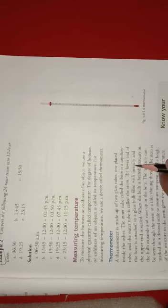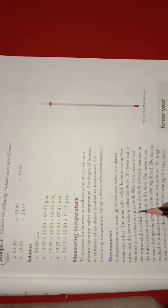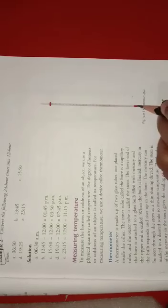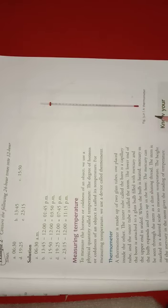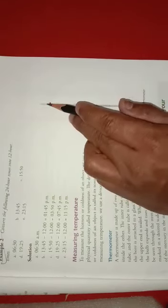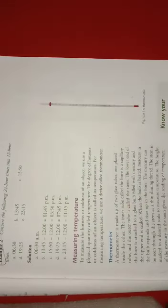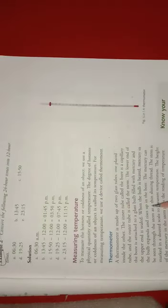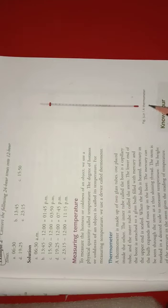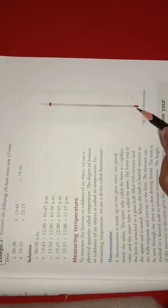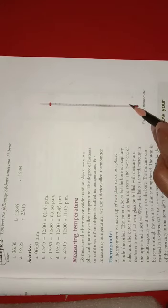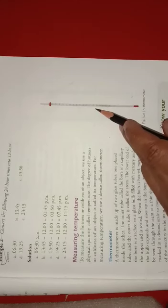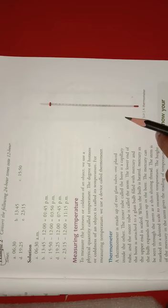The lower end of the bore is attached to the glass bulb, which is filled with mercury. The upper end is sealed. When the bulb is heated, the mercury in the tube expands and rises up. When the temperature rises, the mercury present in this bulb expands and rises through the bore or capillary.